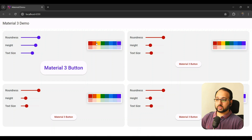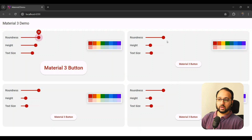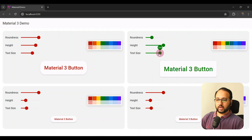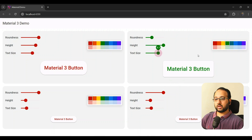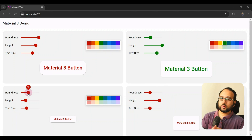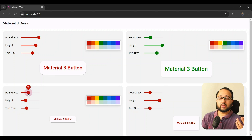The cool thing about this is that you can actually scope these changes to specific components or at any level that you want. These are four components and the change I make here is not going to flow to others — I can make another change here, change the color here, and the changes are all scoped to that specific component. This allows us to customize components at a really granular level.